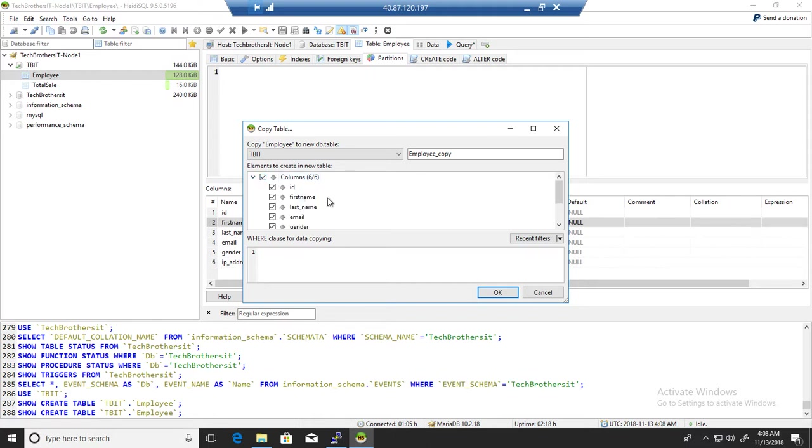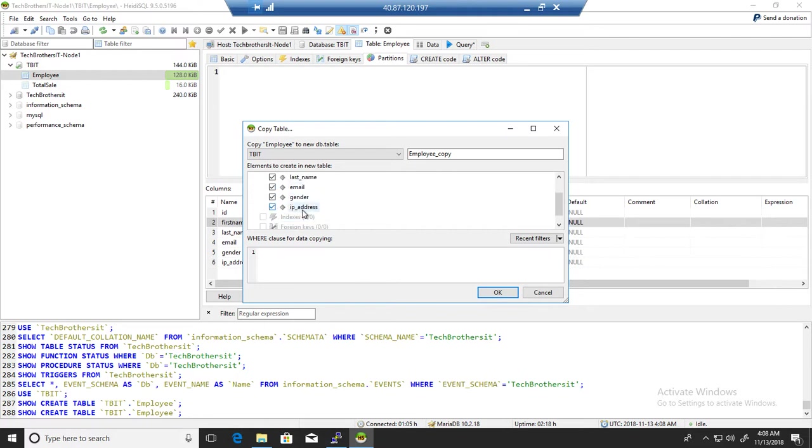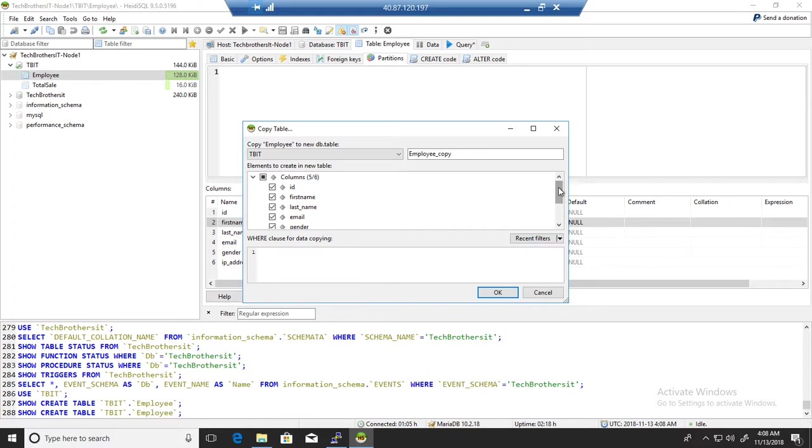You have all those different columns in the table. In my employee table I have ID, first name, last name, and I am not interested to have IP address. I have nothing to do with the IP address in the copy table, so I just ignore it. Now the new table will be created with only five columns.